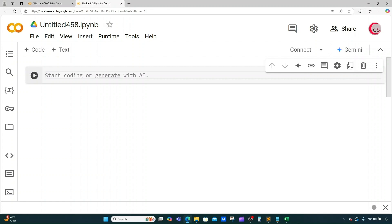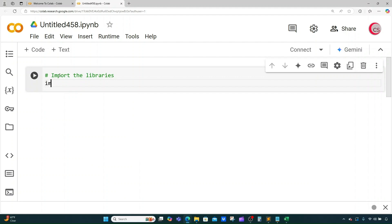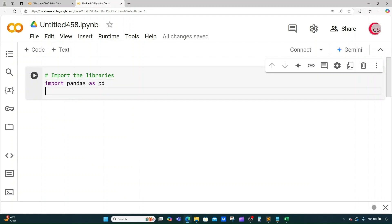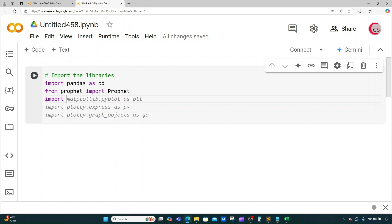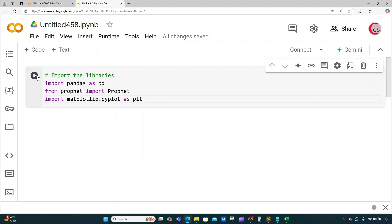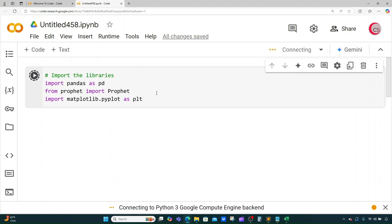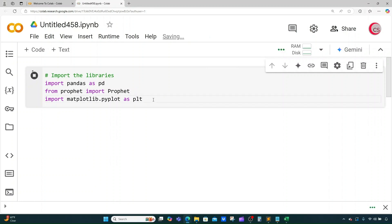So let's go ahead and begin. The first thing I want to do is import the libraries I want to use for the program. I'm going to import pandas as pd, and then from prophet I'm going to import Prophet with a capital P, and then I'm going to import matplotlib.pyplot as plt. I'll run this by clicking the button to the left, and we get our check mark.